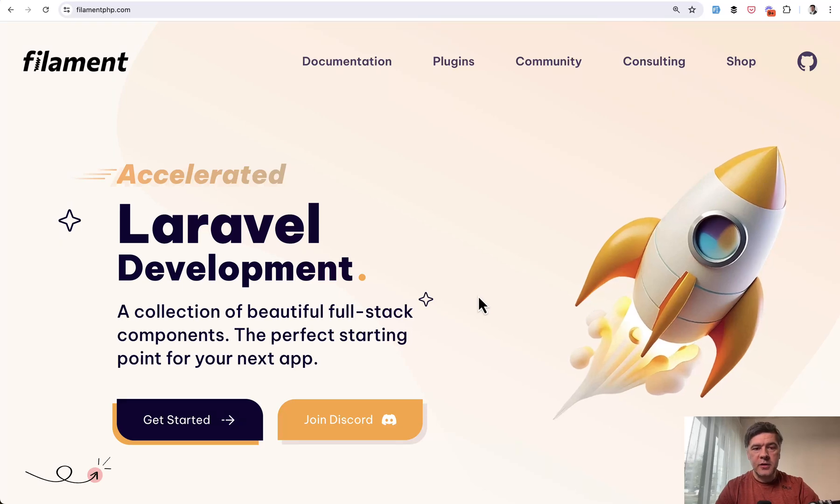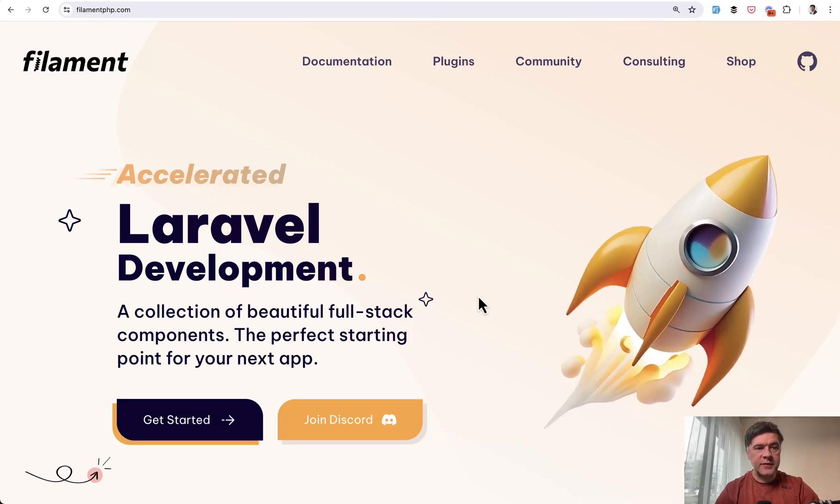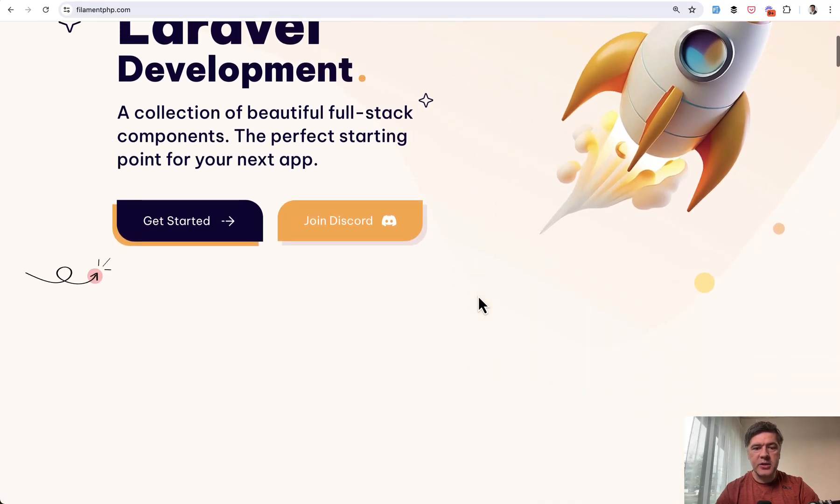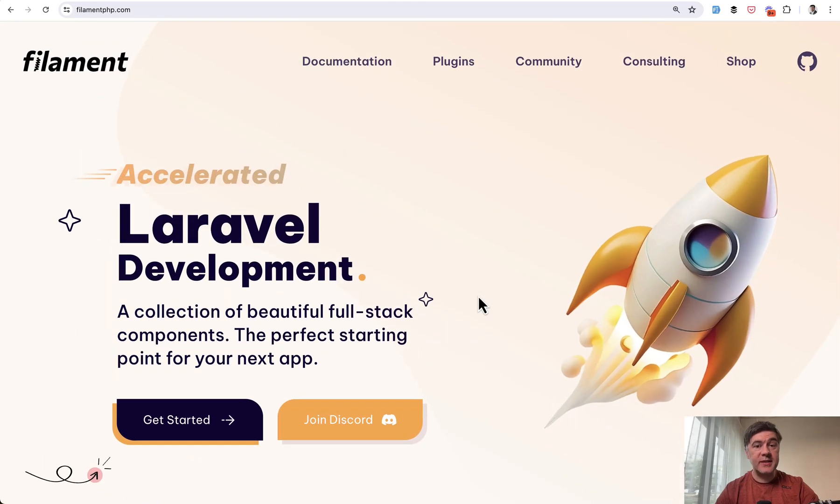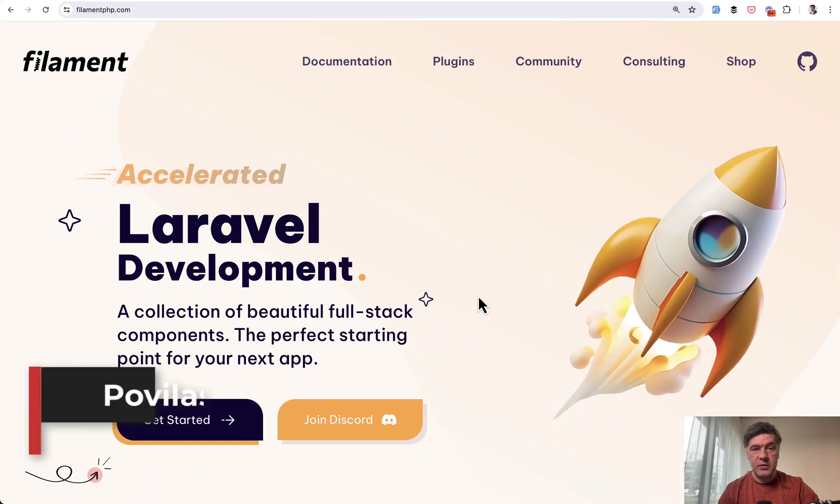Hello guys, welcome to Filament Daily. As awesome as Filament is, it kind of lacks the showcase page of examples of projects.